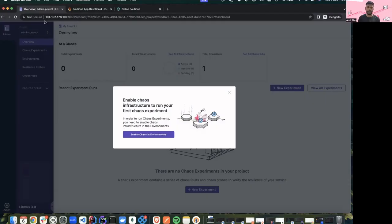Thanks Aranya, for displaying all the new features we have with Litmus 3.0 and how we have changed the usage of chaos and the curation of experiments from Litmus 2.0 to Litmus 3.0 — a lot of new features are there. So now we'll be moving forward with the demo.